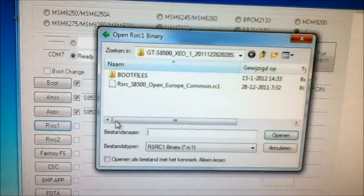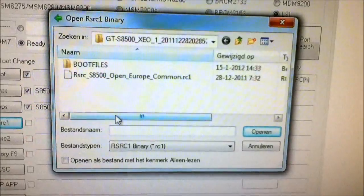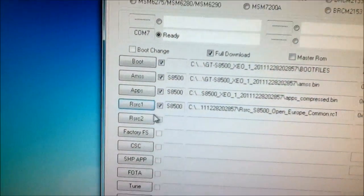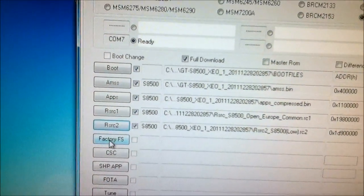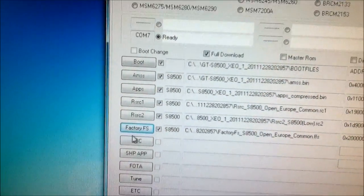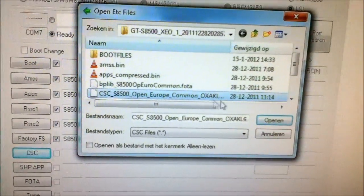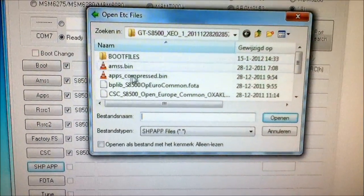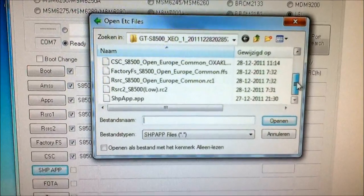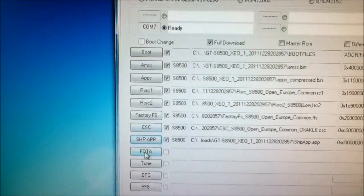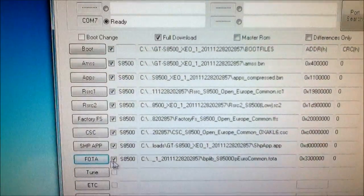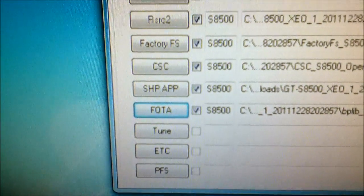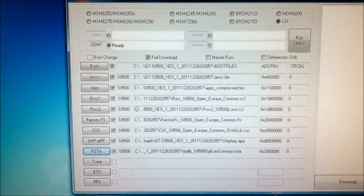RSRC. Sorry. RSRC. FactoryFS. CSC. And the footer files, this is really important, so don't forget these.